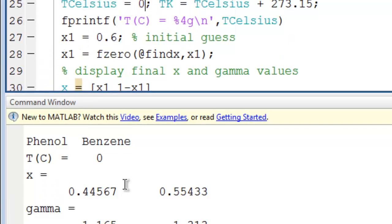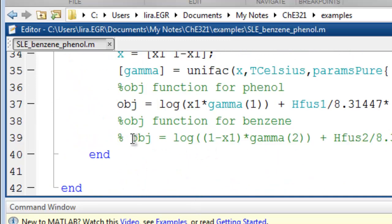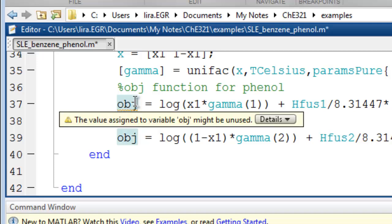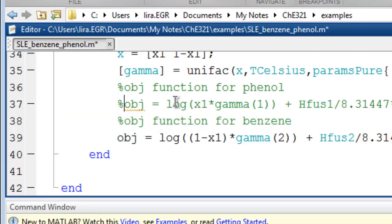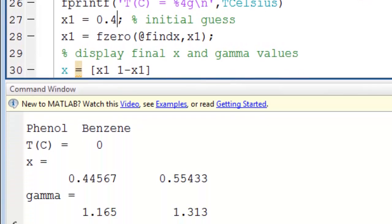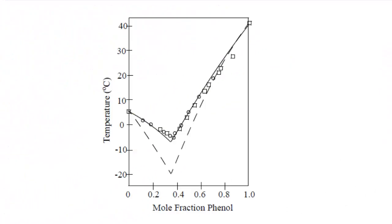I can change to the other component. I'll leave this at 0 degrees and adjust the initial guess. And there you can see a prediction of 16 percent phenol. And if I go back to the diagram at 0 degrees C, that looks about right.